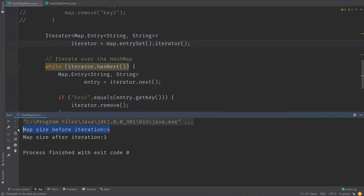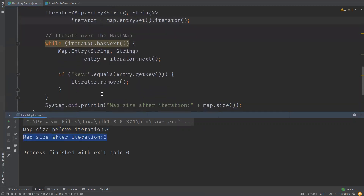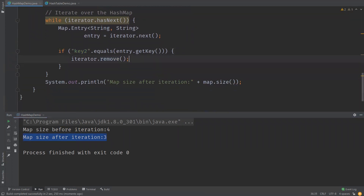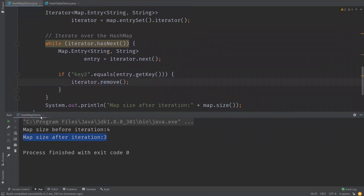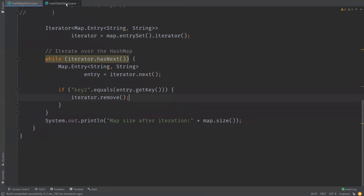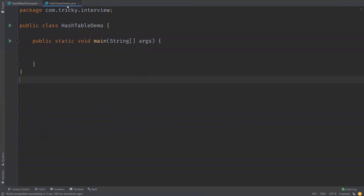The map size before iteration is four and after is three, so the element was found and successfully removed. This is all about HashMap. Now let us see an example on HashTable as well. HashTable is also a class which implements the Map interface.